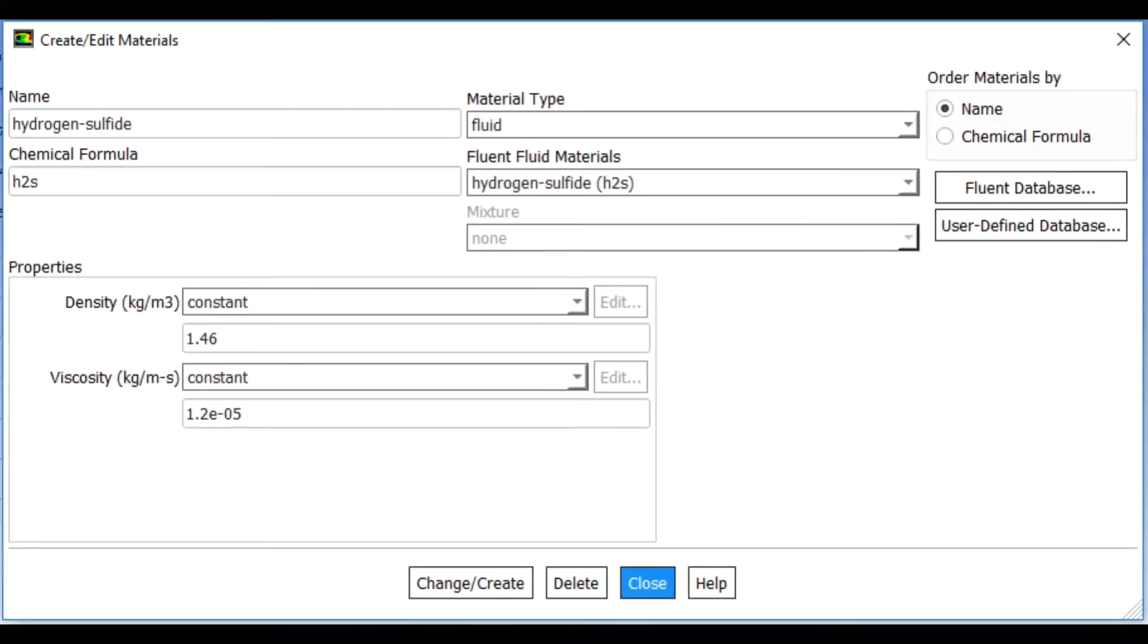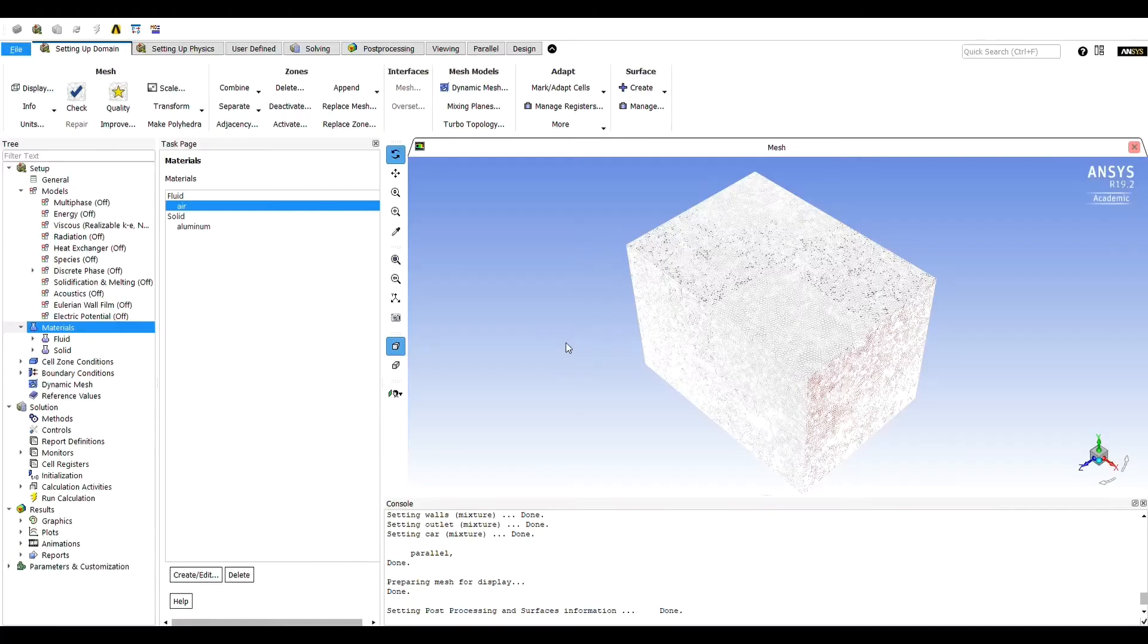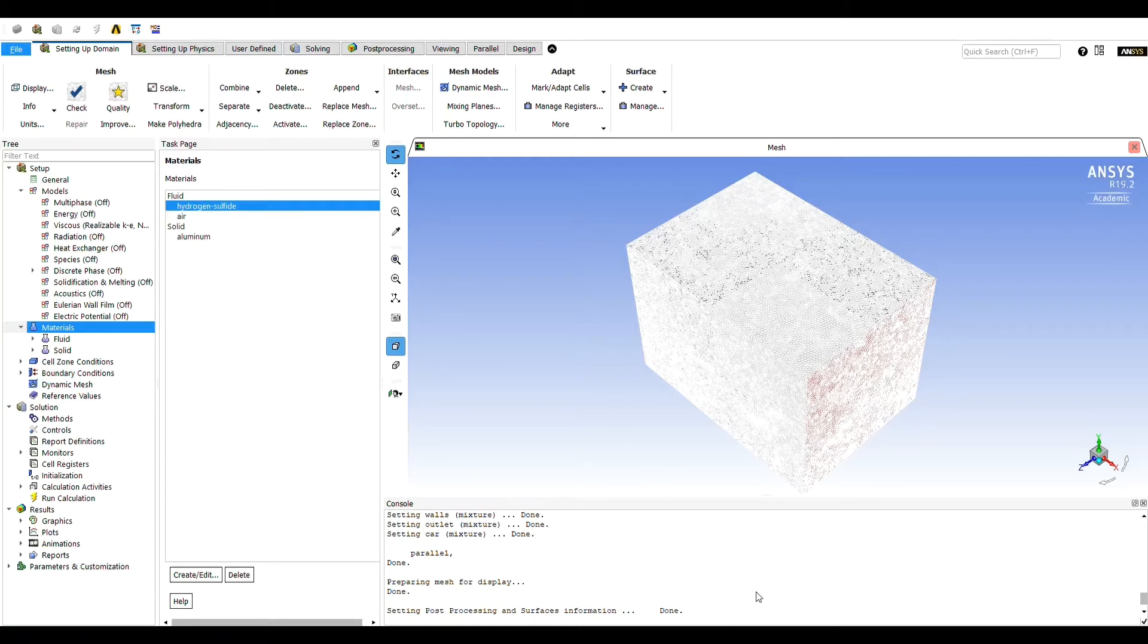For our working fluid, we decided to use hydrogen sulfide just to test the results, but you could use a more conventional material such as air if you would like.